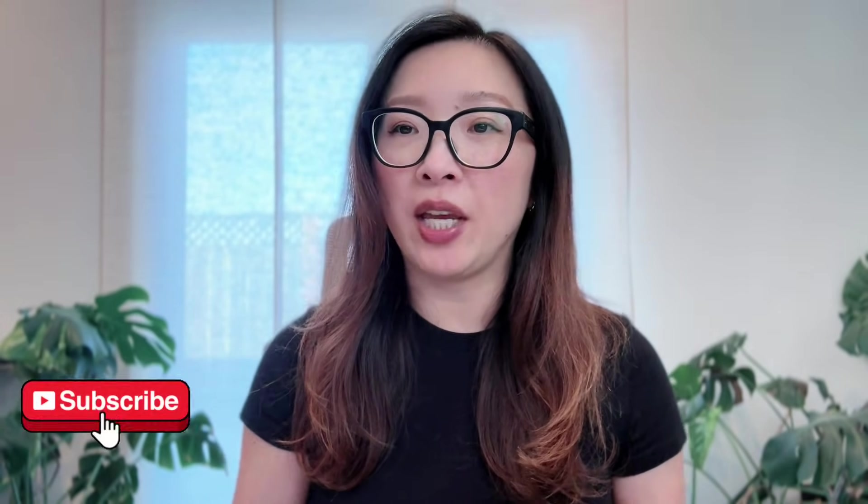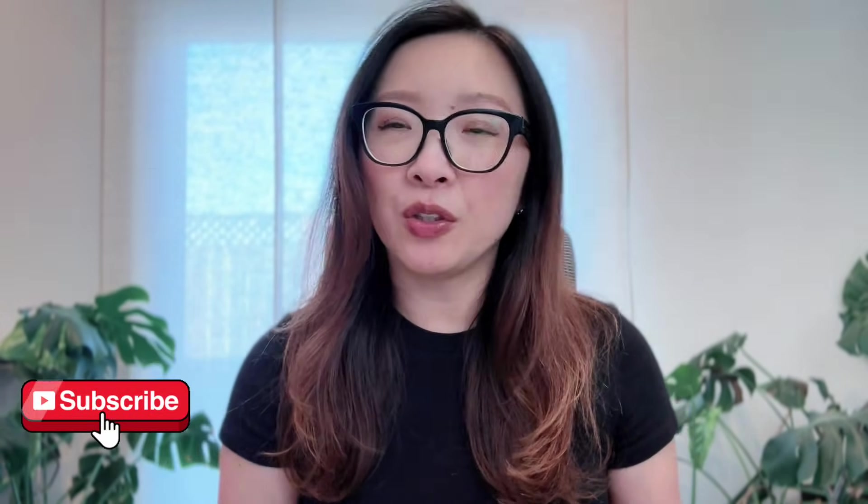Before I jump in, I share everything about design and tech on my YouTube channel. If you're interested in this type of content, please feel free to hit subscribe so you won't miss any of my future content.